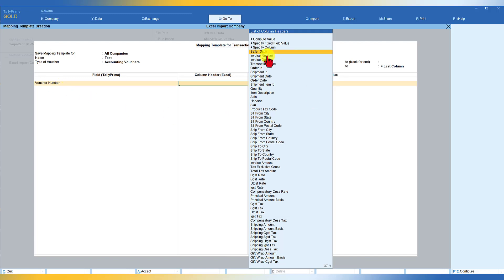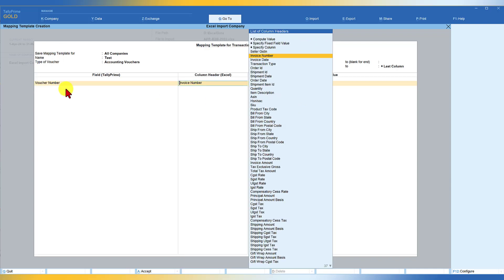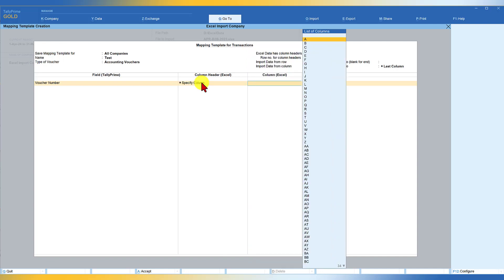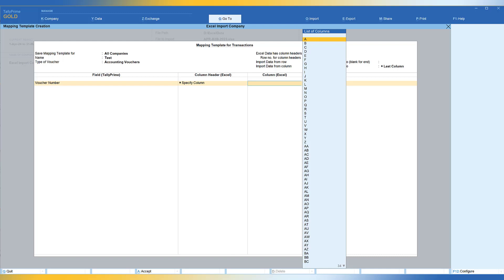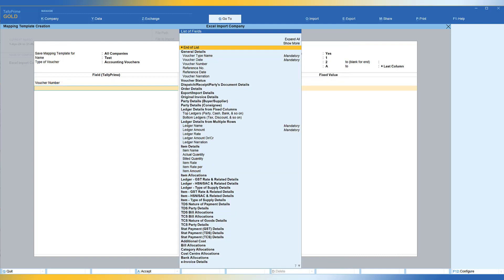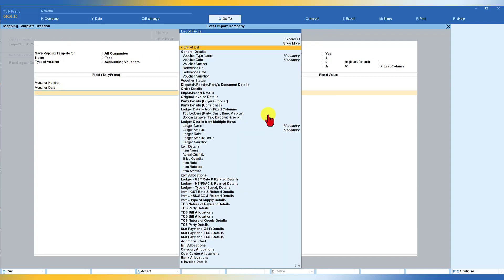So you have this invoice number, which is column B. So you selected voucher number in Tally, which is going to be the invoice number. And here you have invoice number as per the Excel field. Either you select invoice number and this way you are going to select each of the Tally prime field and map it with the field that is there in your Excel sheet. The other option that you also have is voucher number is here. You can specify the column in the Excel for you to map it. So invoice number we saw in column B. You can also say specify column. So you just say column B. Tally will automatically map it. So the next one we have voucher date, select voucher date and you have this field called invoice date. So this way you will map all the field and then import it into Tally.